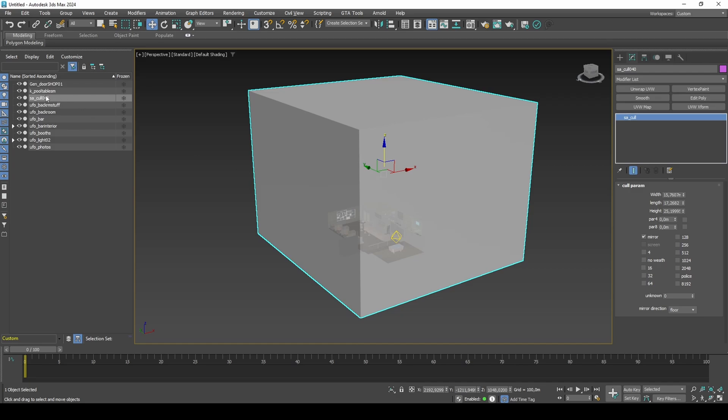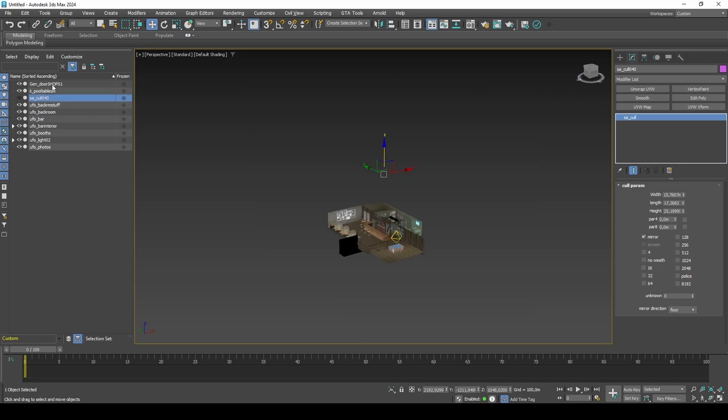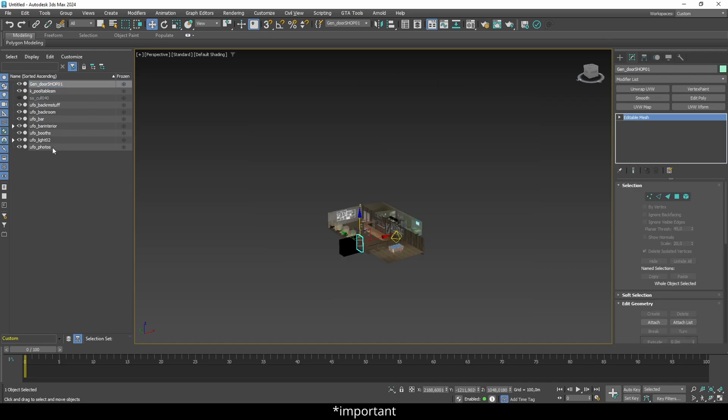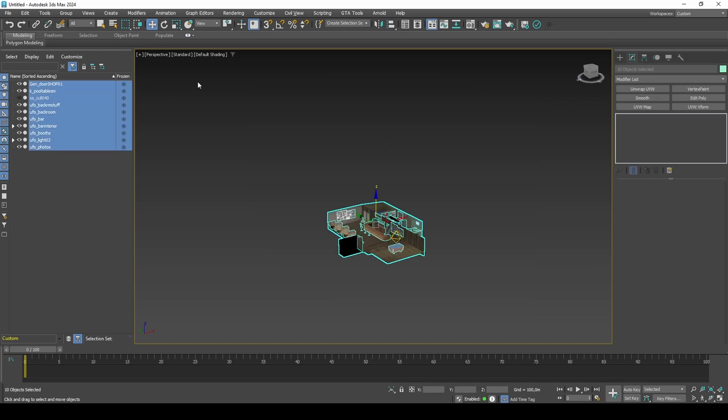Export the IPL mapping. It's important that you select only the parent objects in the hierarchy.